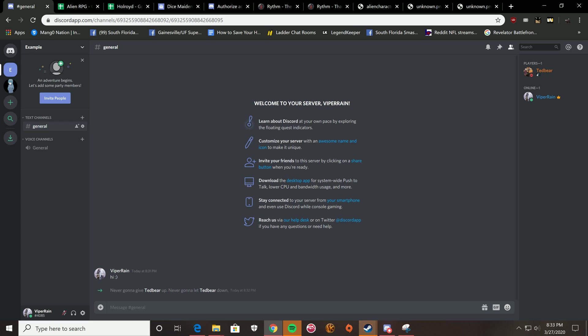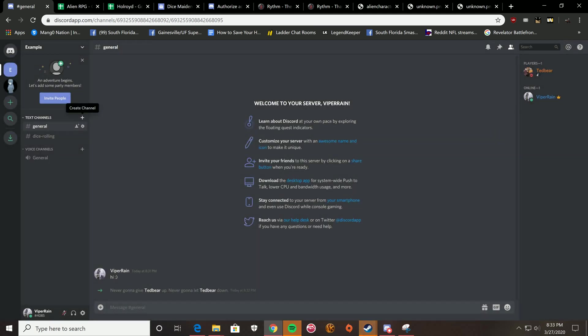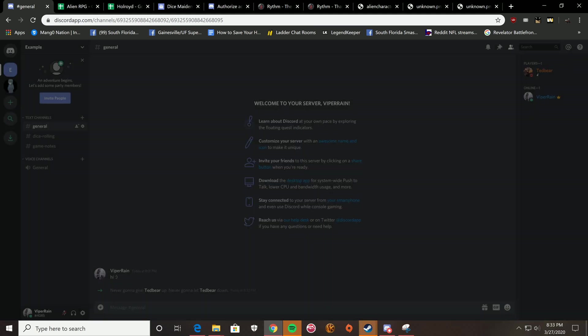The second thing I'd recommend doing is making a few text channels. You're going to make one called dice rolling. This is where you're going to be rolling your virtual dice. And you're also going to make one called game notes. This is for any sort of notes that you take during the game, such as character inventories. What happens if your players want to write anything down, they can go ahead and use this.